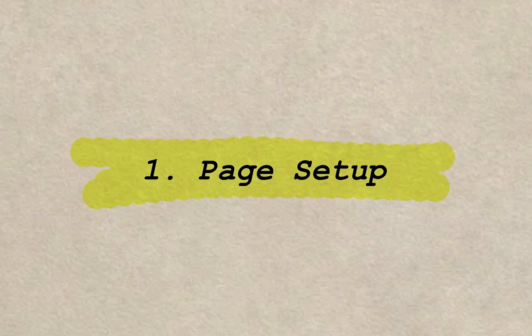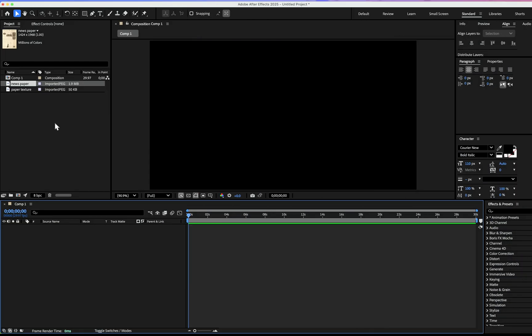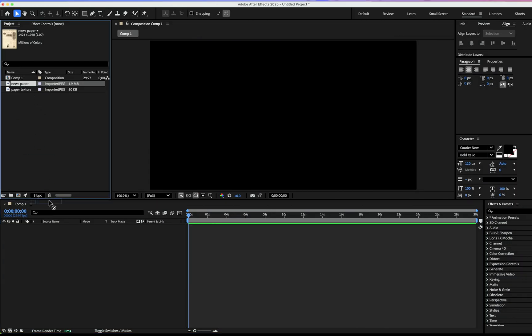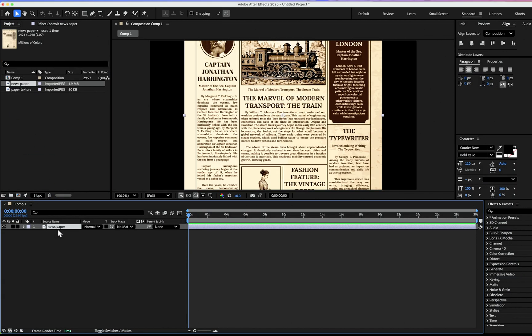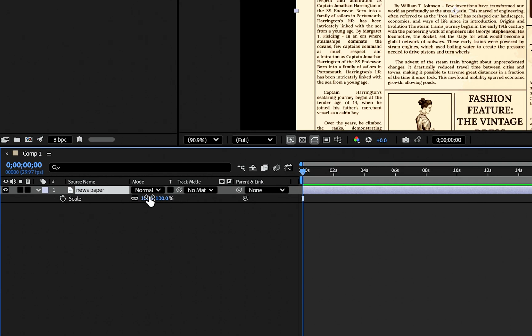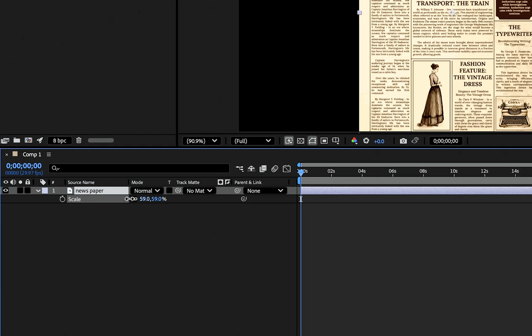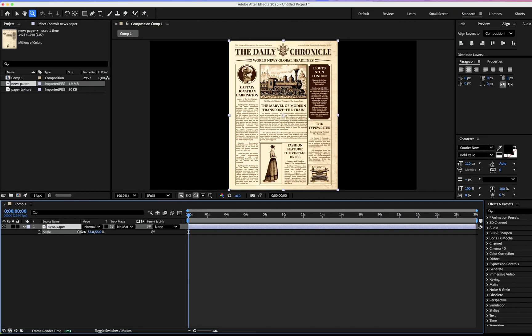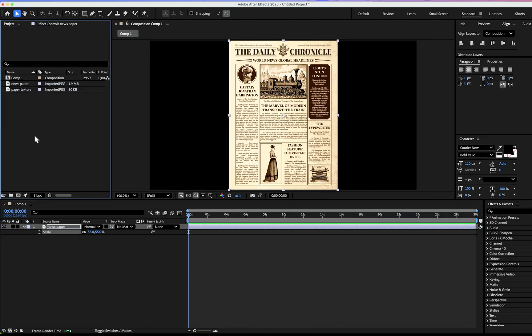First, set up the page. Drag the newspaper onto the composition, after that arrange the scale and fix it to the composition.